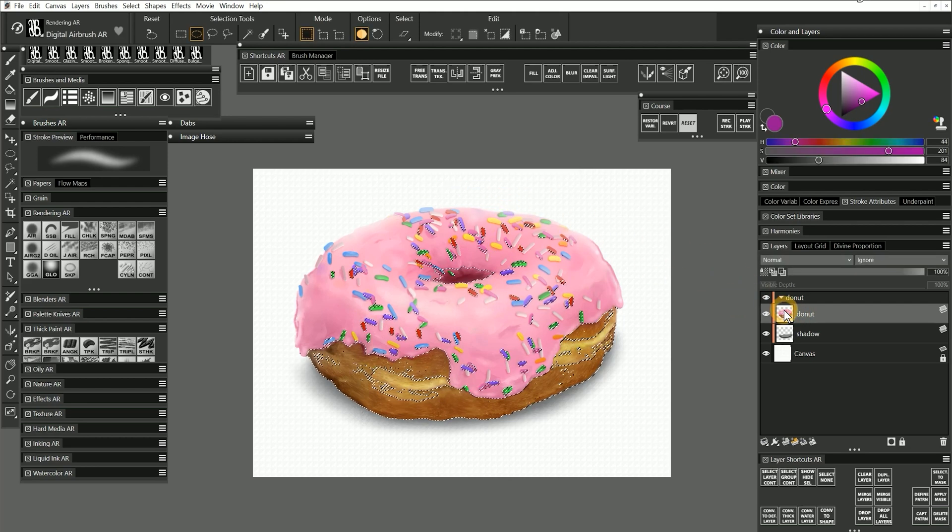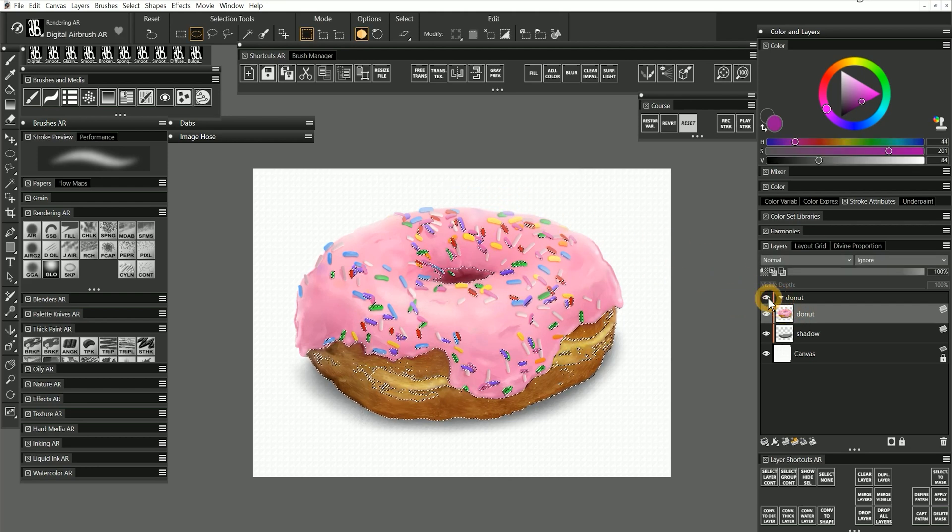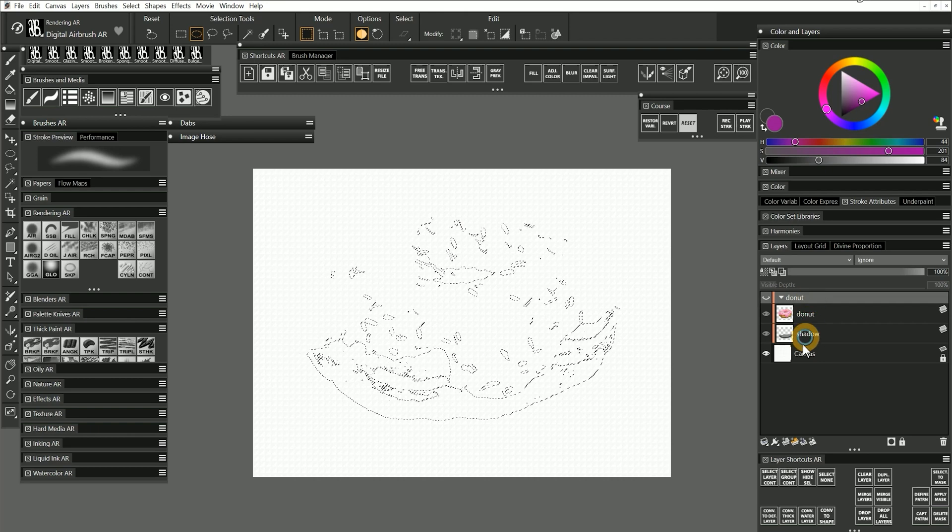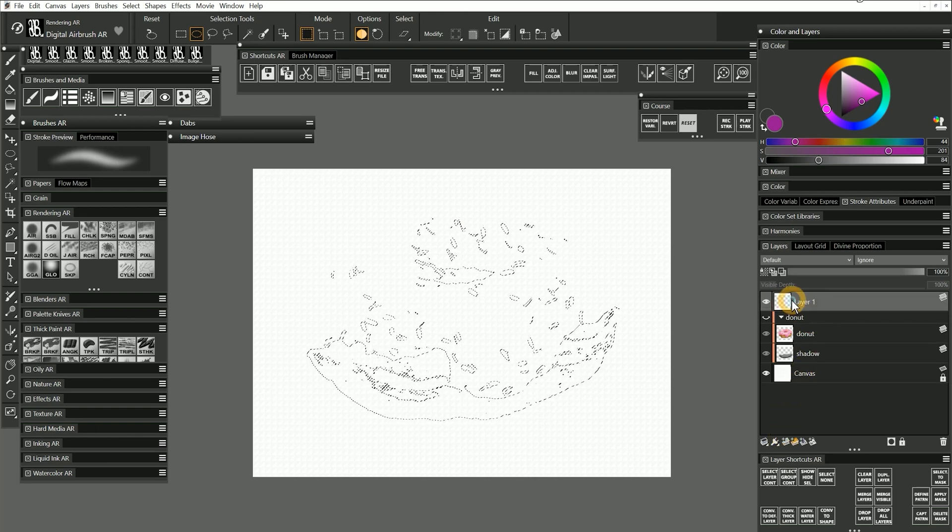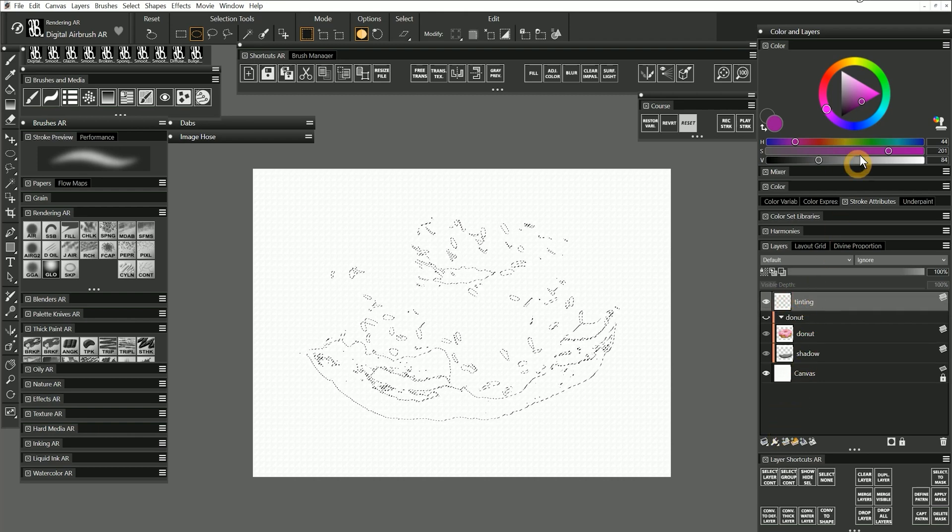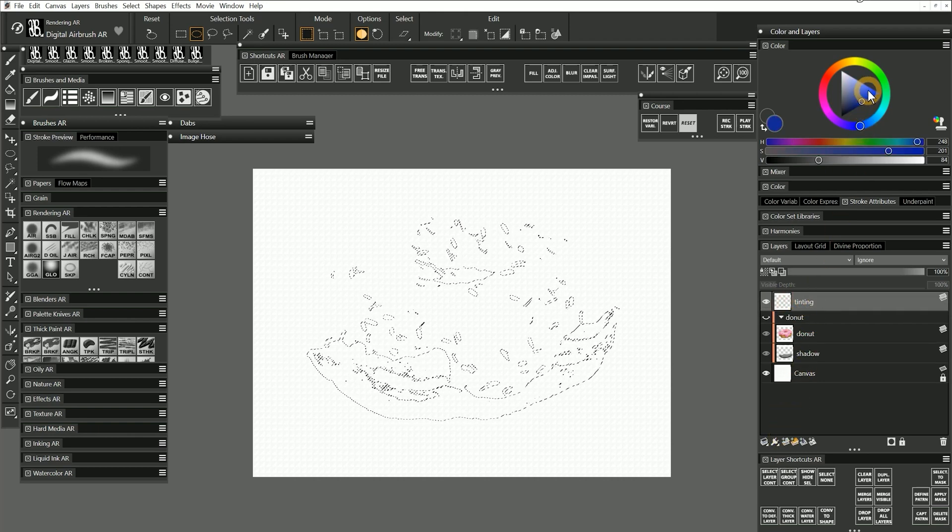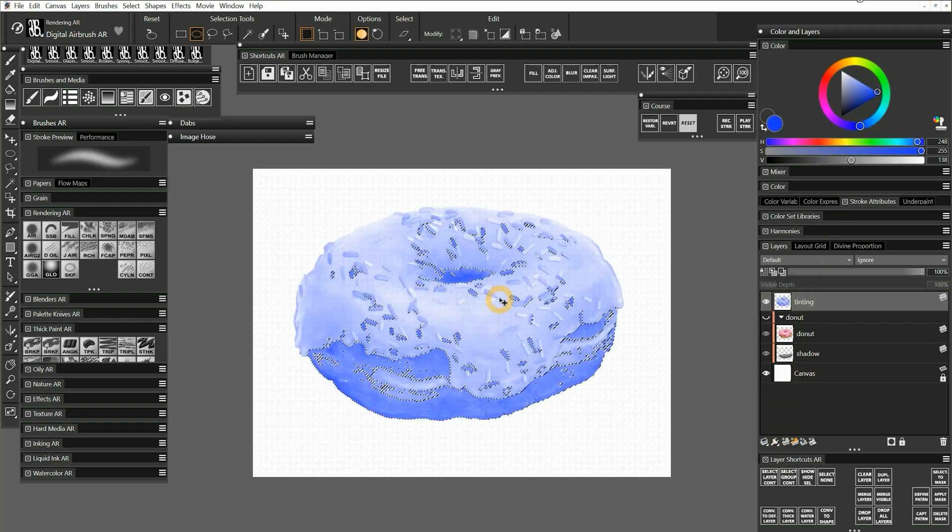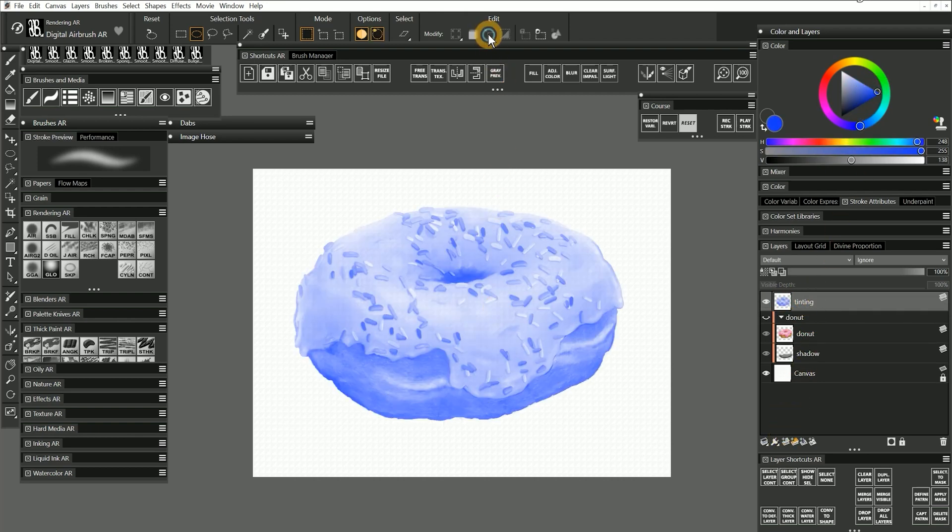I'll hide the donut group and then fill a new layer named Tinting with a blue color. Once I deselect, you can see that a ghostly blue donut was created.